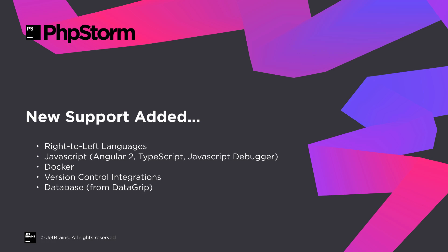Once again, we've had a number of improvements thanks to the platform updates. PHPStorm 2016.1 comes with support for right to left languages like Hebrew, improvements to JavaScript support like Angular 2 and TypeScript, and improvements to the JavaScript debugger. We've continued to improve Docker support, including support for Docker machine, a dedicated tool window for Docker, and the right side panel allowing you to see logs and manage environment variables and port bindings.